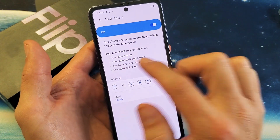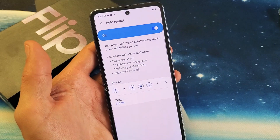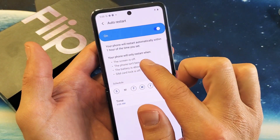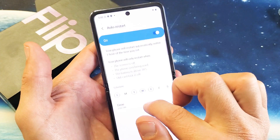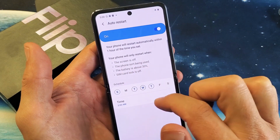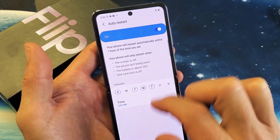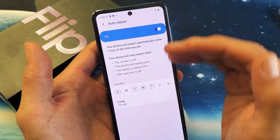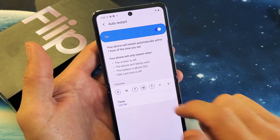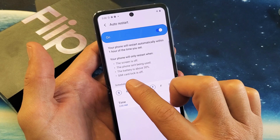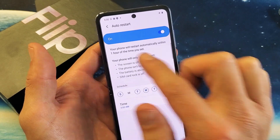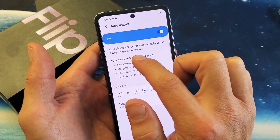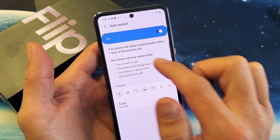Also it says right here: your phone will only restart when the screen is off, the phone isn't being used, the battery is above 30%, or when your SIM card lock is off. Your phone will restart automatically within one hour of the time you set.